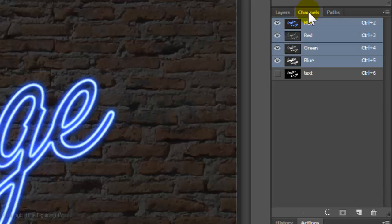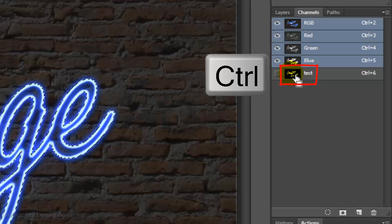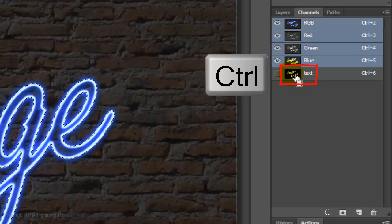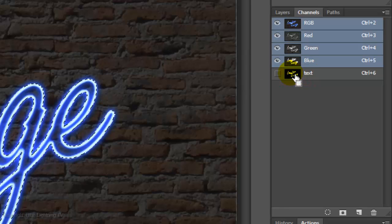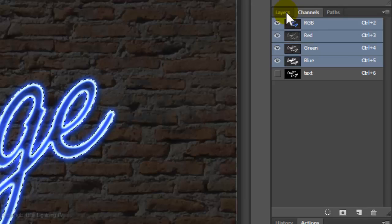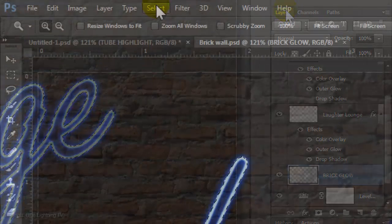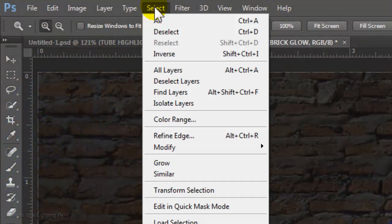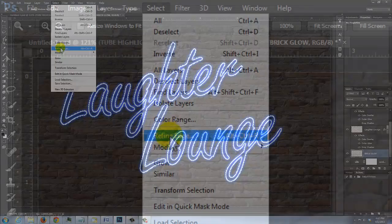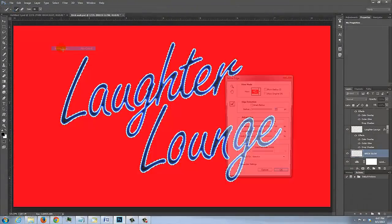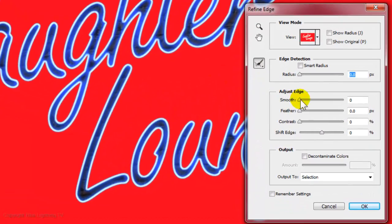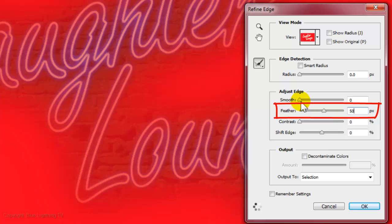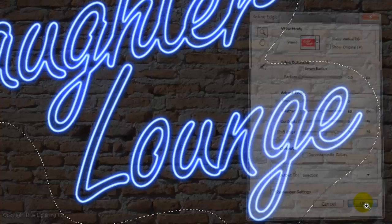Open your Channels panel and Ctrl-click or Cmd-click on the text channel that you saved earlier to make a selection of its shape. Open back up your Layers panel and go to Select and Refine Edge. Feather it 50 pixels and shift the edge 70%. Then click OK.